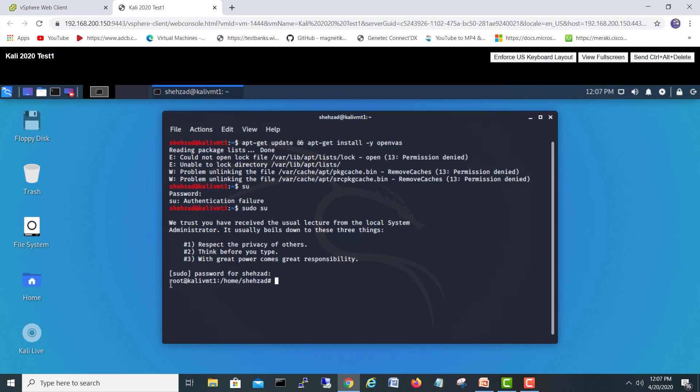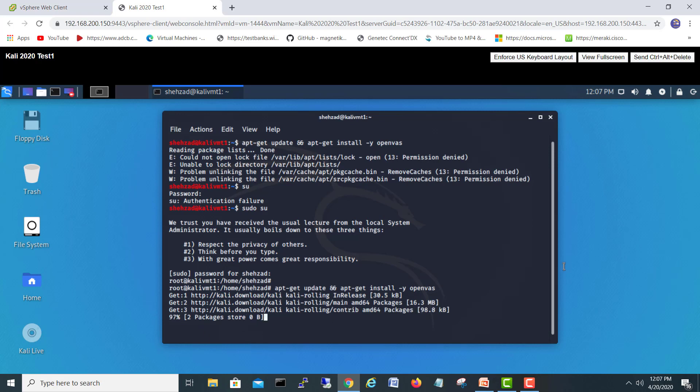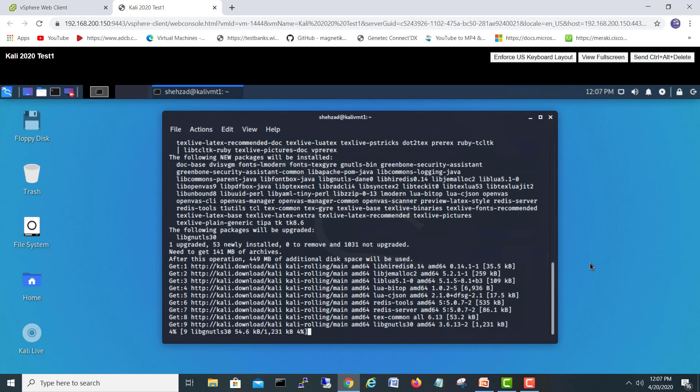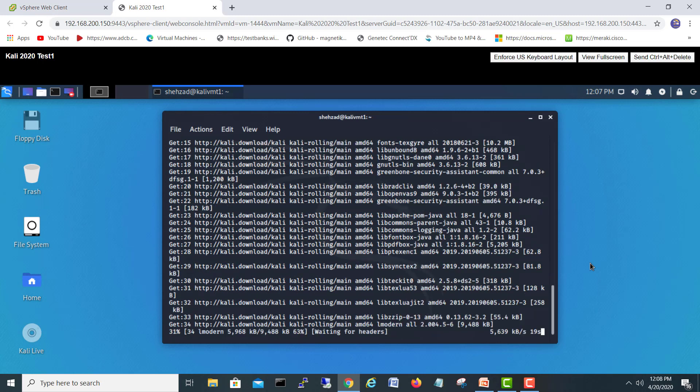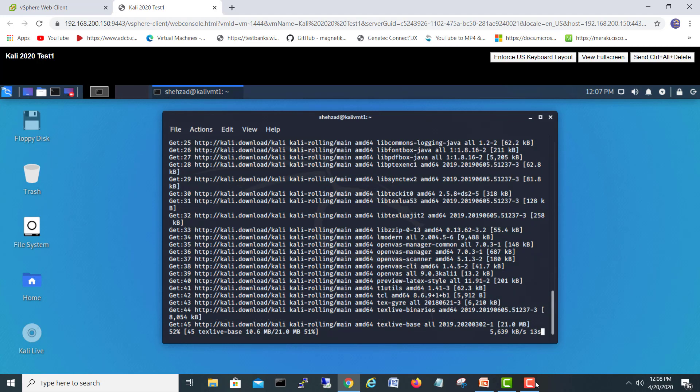Now I am in root privileges. So now I can run the same command apt-get update and apt-get install -y openvas. Now it's started working and getting the packages from the internet and it's gonna install all the things. I will pause the video because it's gonna take some time to download all the packages and unpack and then installing them one by one on the Kali Linux. So when it's completed, I'll come back and then we'll start from here.